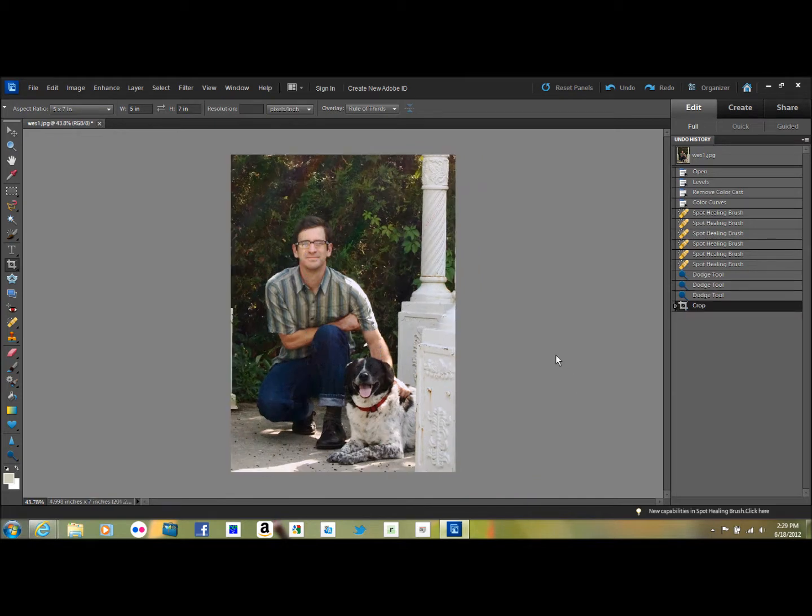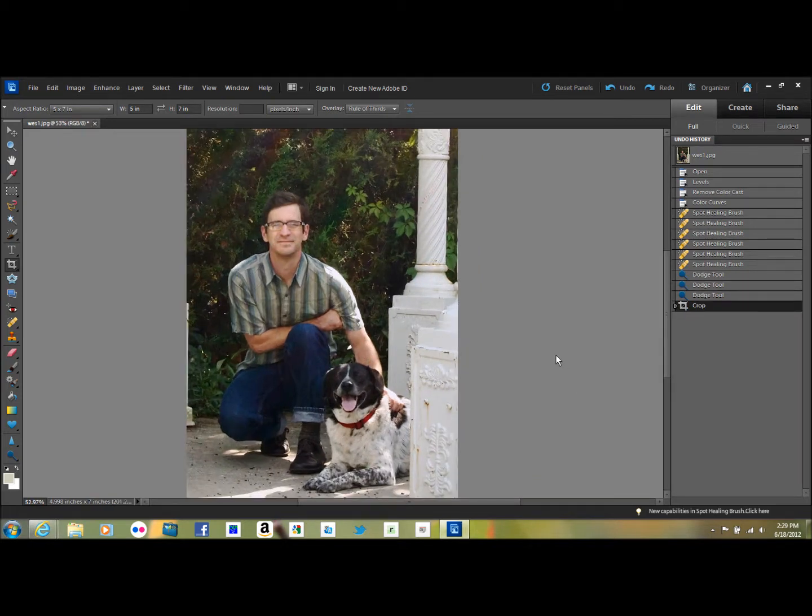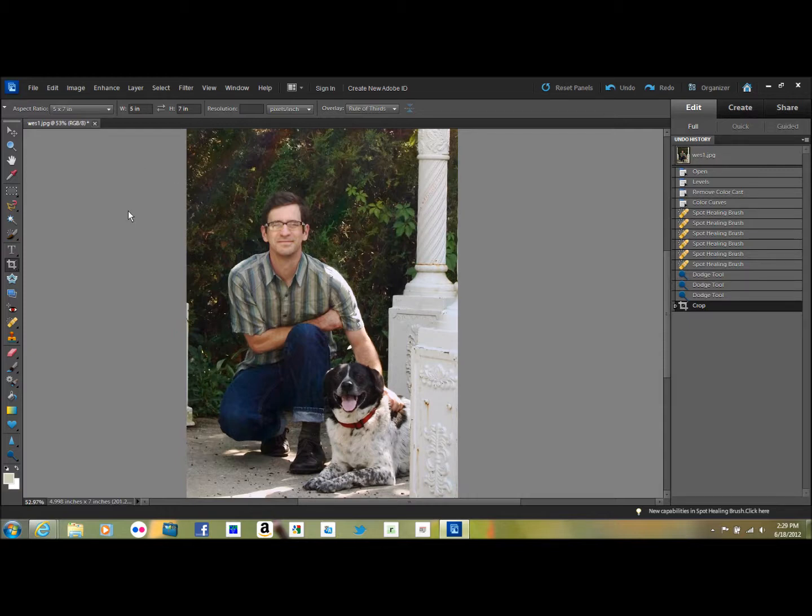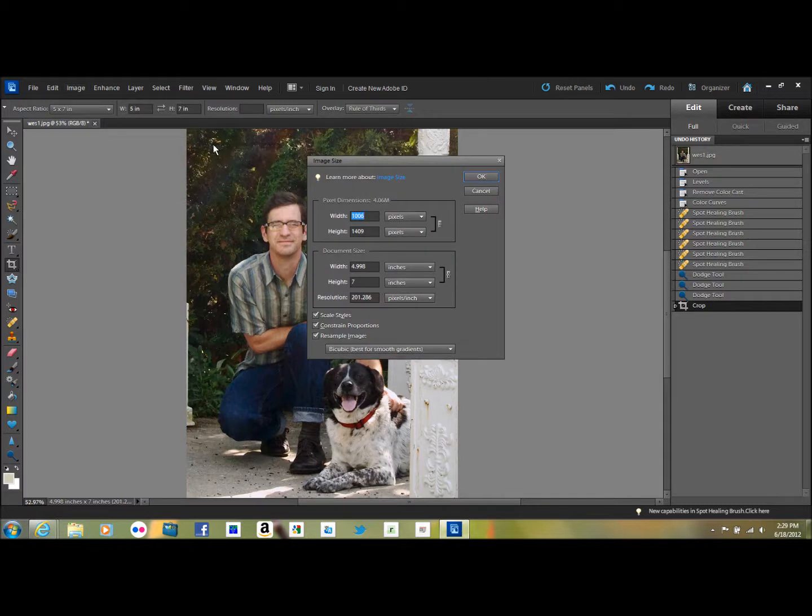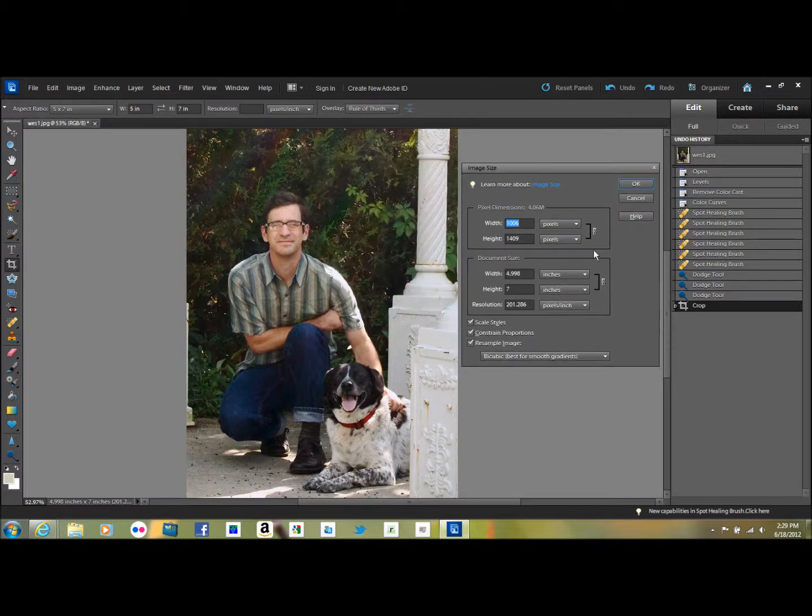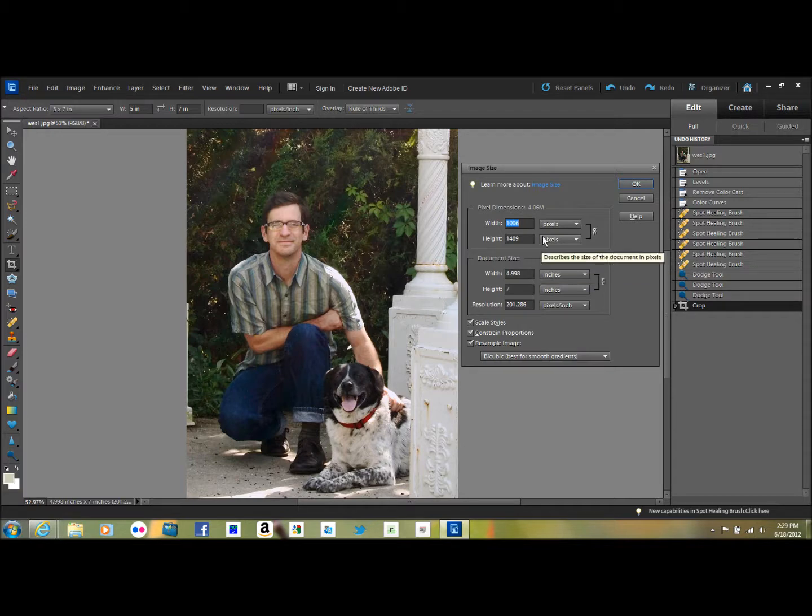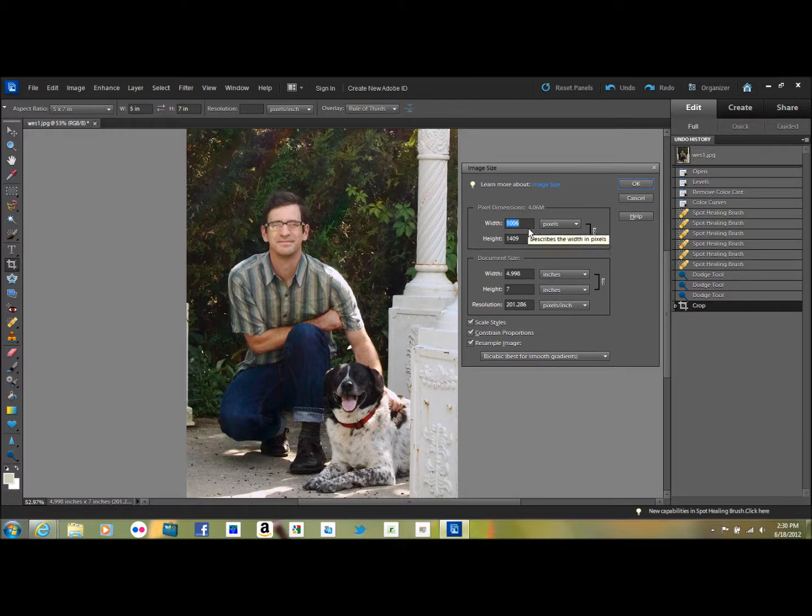And then you of course need to save it. If you were going to resize it to send to somebody, you go to Image, Resize, Image Size. You always want to do it in pixels so that it's easy to judge. It'll tell you here what the size in inches is.